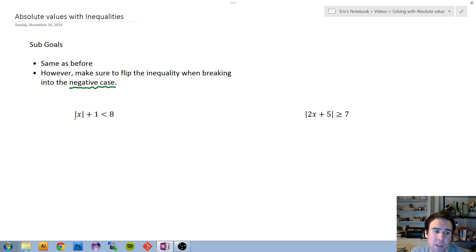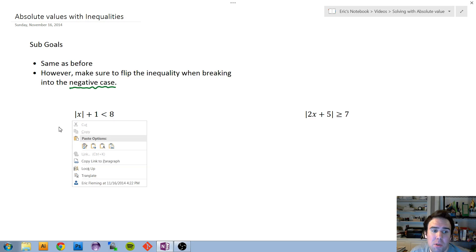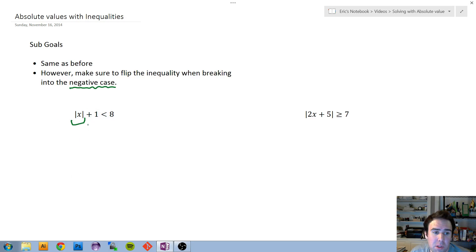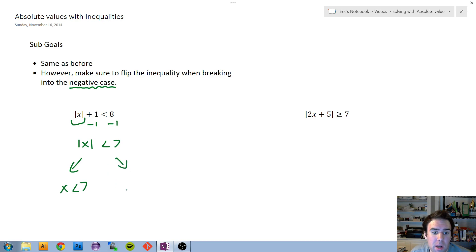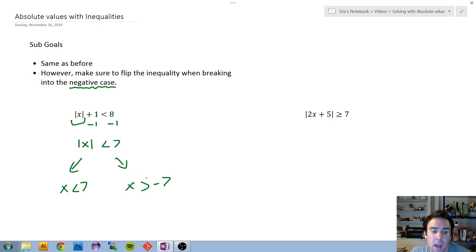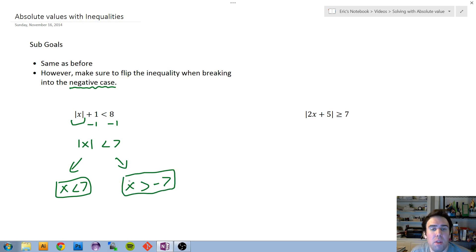For our first inequality example, the absolute value is not alone — it has a plus 1. So we do minus 1 on both sides, and now it's all alone. Splitting into the positive case: x is less than positive 7. Breaking into the negative case, we flip the inequality: x is greater than negative 7. That's the one key thing to keep track of with inequalities — flip the sign in the negative case.